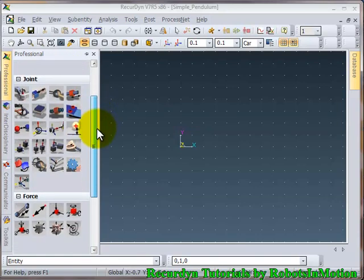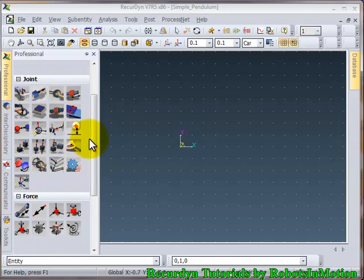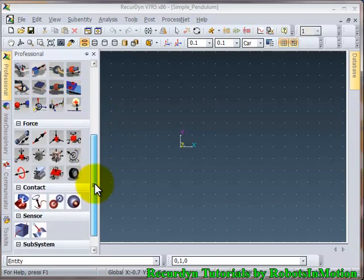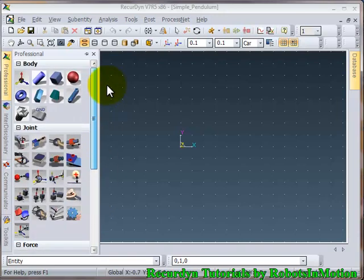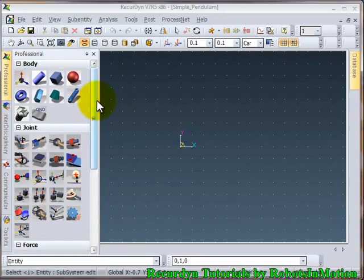So to create a body you can use several icons from this set of icons. To create a joint you can choose various types of joints from this part. And similarly you can apply force, contact, sensors, subsystems in your model by using these options available here.